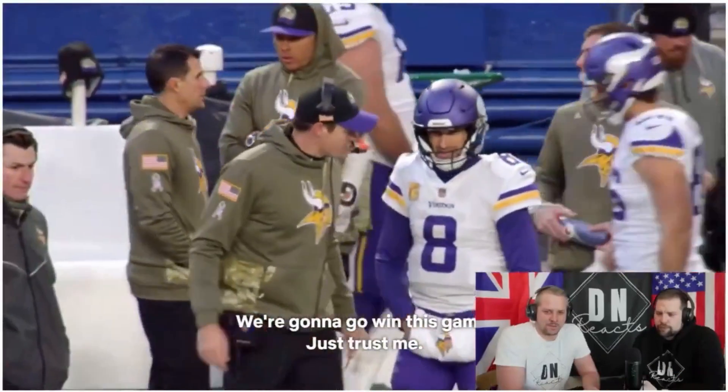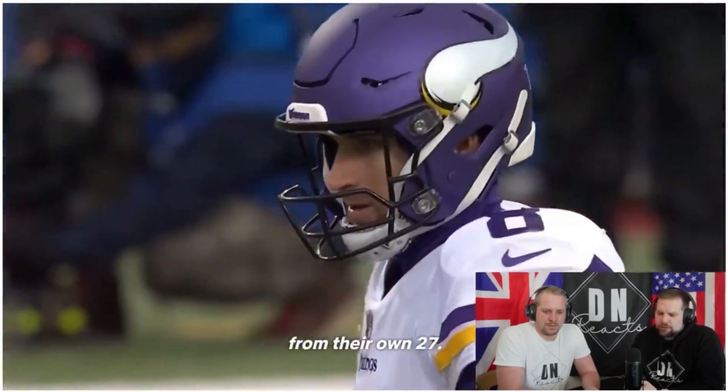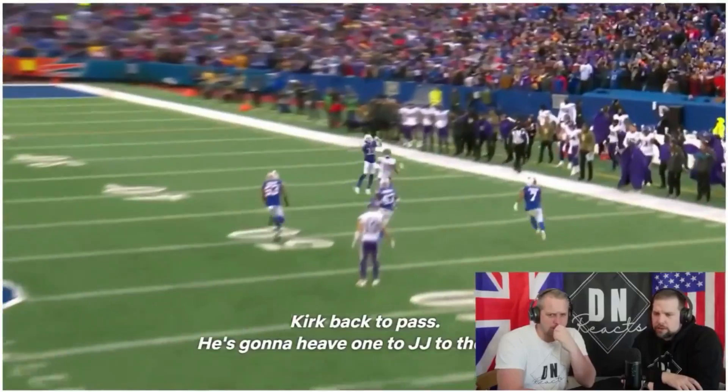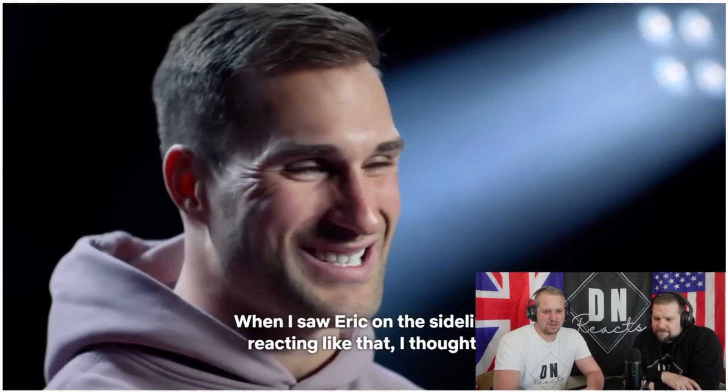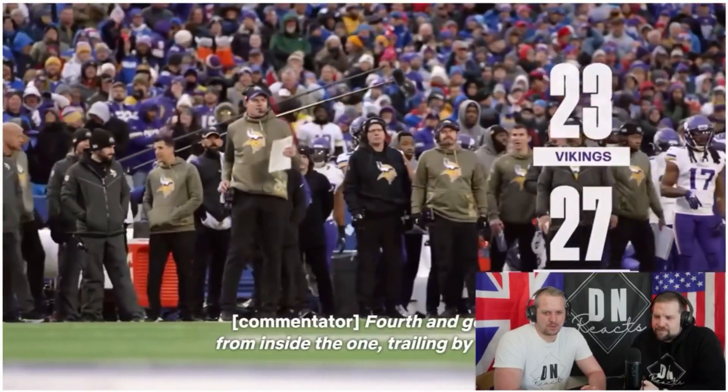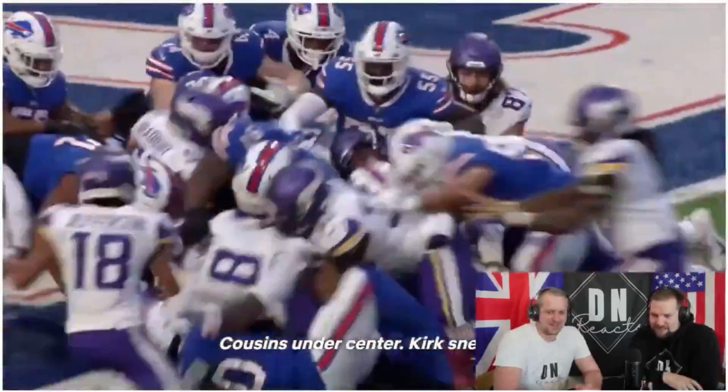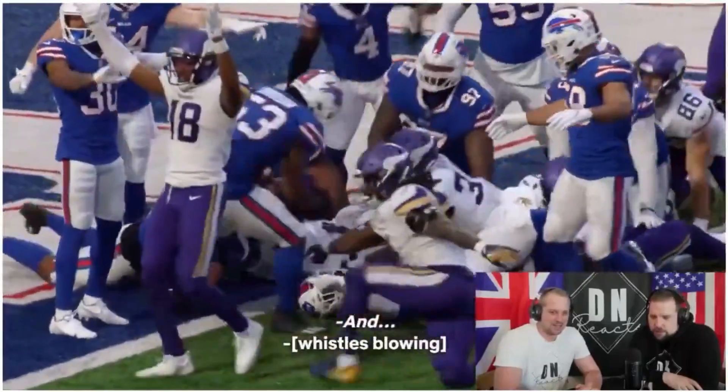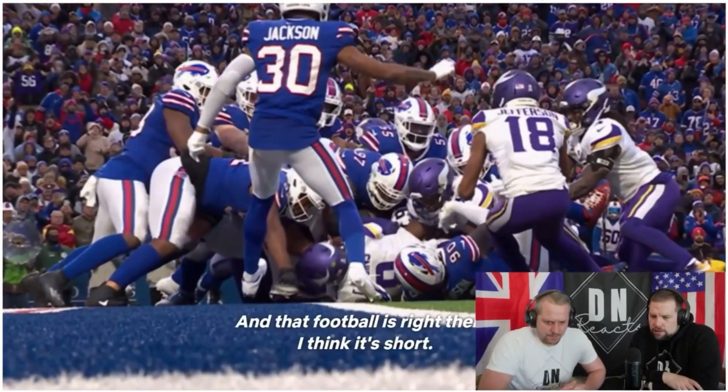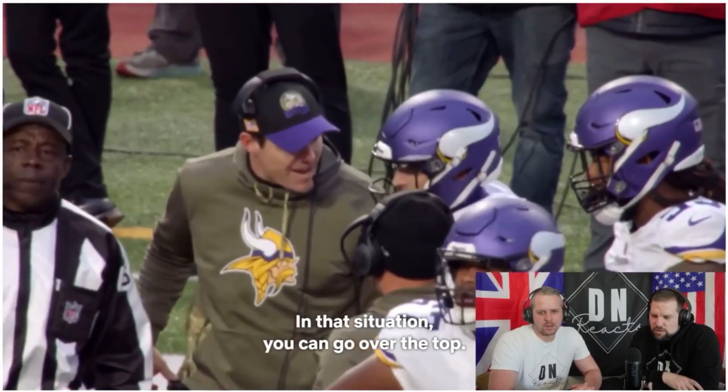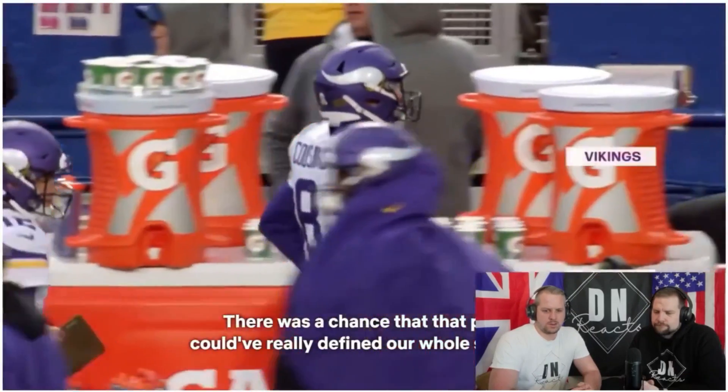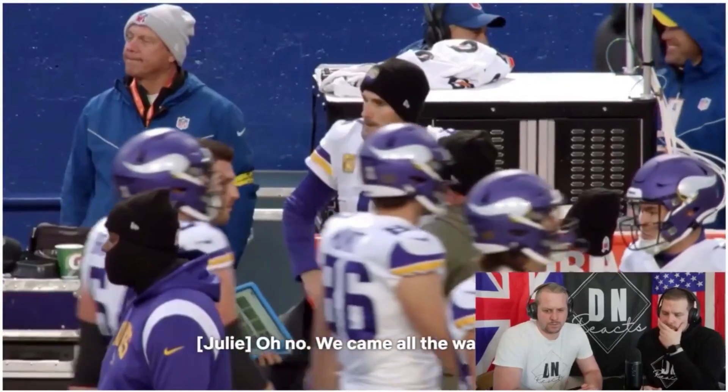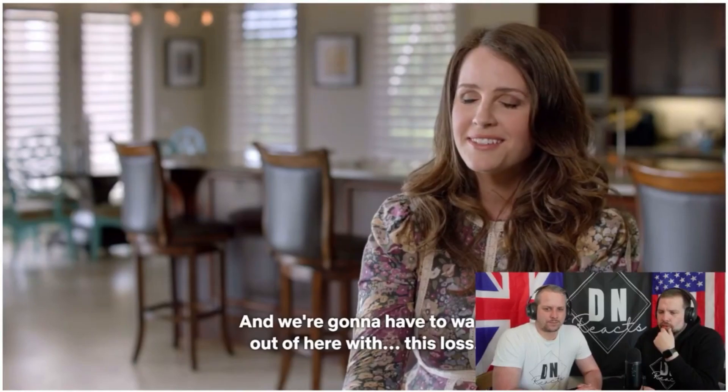We're going to go win this game. Just trust me, okay? I got you, I got you. Just trust me, I got you. Fourth and 18 for the Vikings from their own 27th. Oh, of course. And I saw Eric on the sideline reacting like that, I thought. Here we go. Fourth and eight. Two on the quarterback thing. Under center. First knee. Push my CJ. And. And. No signal. I was there. He's going to be down. And that football's right there. I think it's short. In that situation, you can go over the top. Yeah, I know, I know, I know. So I'm kind of having to process, you know, pretty critical error there. There was a chance that that play could have really defined our whole season.